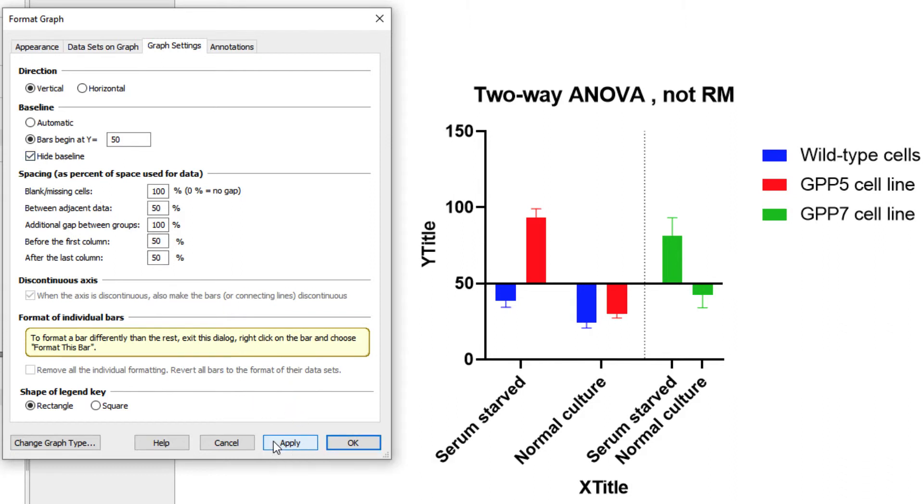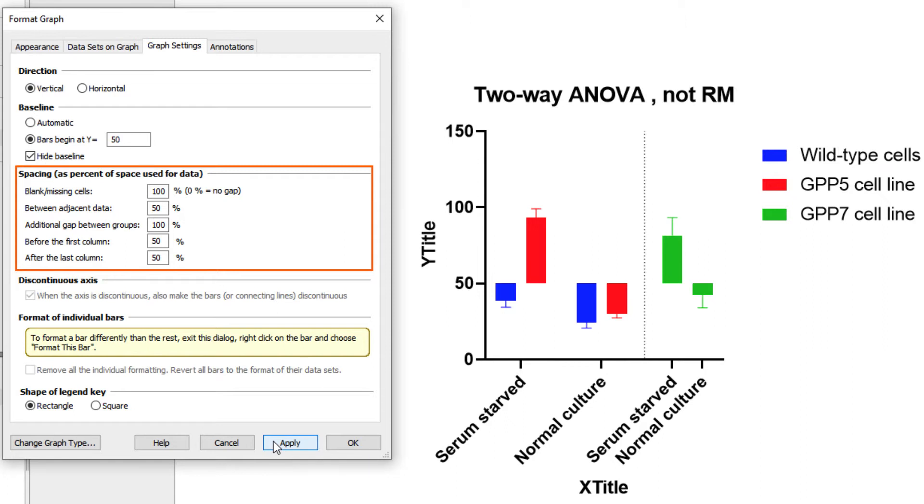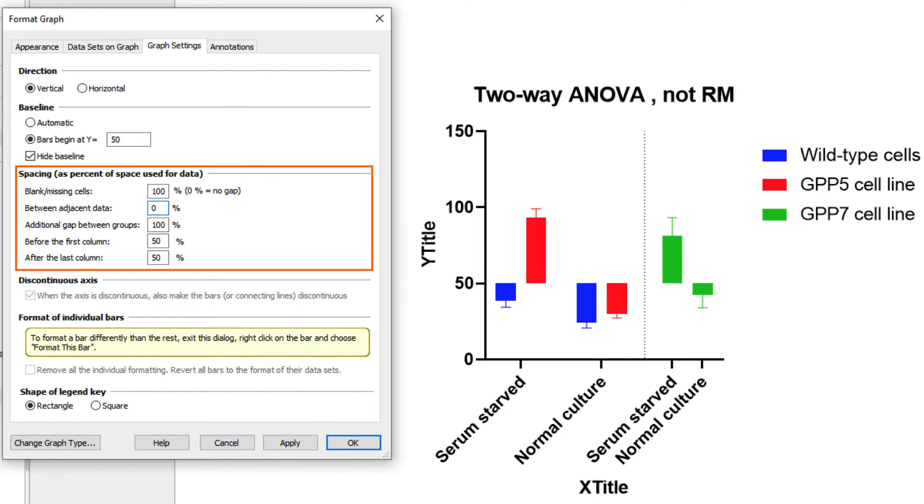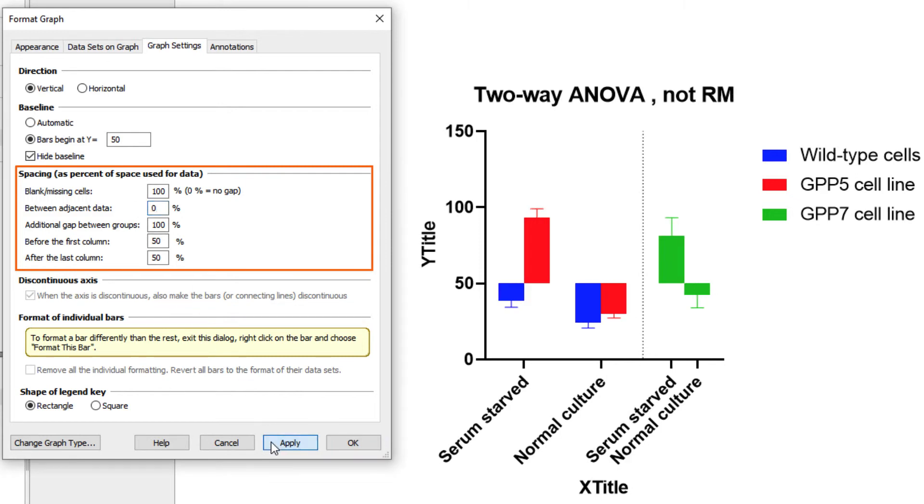The next section provides a number of options for setting the spacing of the graph. You can control the amount of space, if any, that Prism leaves for blank data in the data table, the amount of space between bars of a single group, additional space between groups of bars, and the amount of space before the first and after the last bar on a graph. For example, let's change the space between adjacent data to 0% and click Apply. These are all very small ways that you can personalize the feel of your graphs without dramatically changing their presentation.